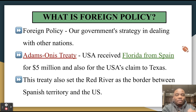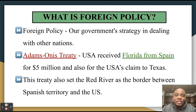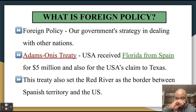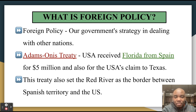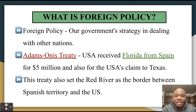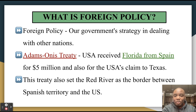Let's start by defining foreign policy. Foreign policy is our government's strategy in dealing with other nations — primarily Great Britain, France, Spain, and the big European powers. The overarching goal was to stay out of their affairs, remain neutral, and not get drawn into another war.